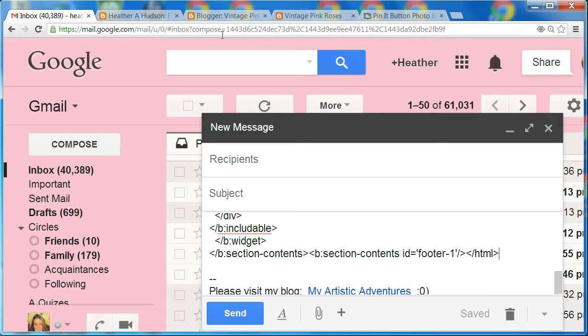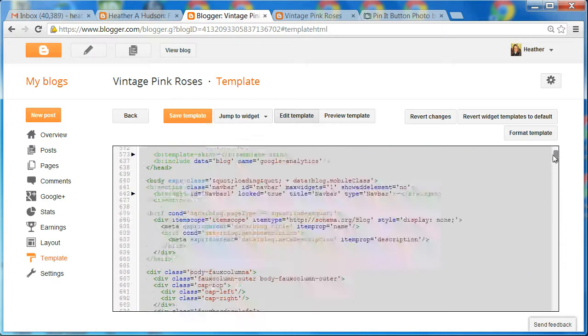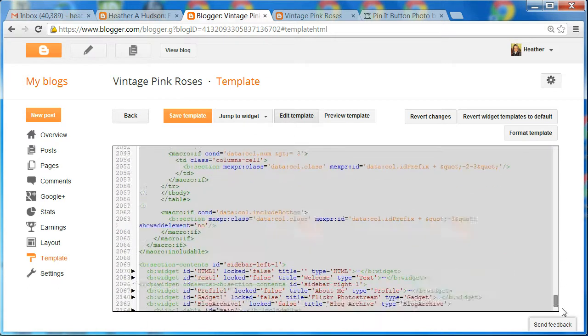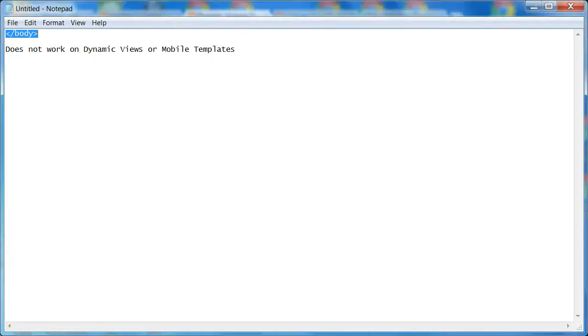Alright, so back to our HTML. You're going to want to scroll all the way to the bottom. We're going to look for the body tag. Just so you know what the body tag looks like, it looks like this right here. This is our body tag that we're going to look for.